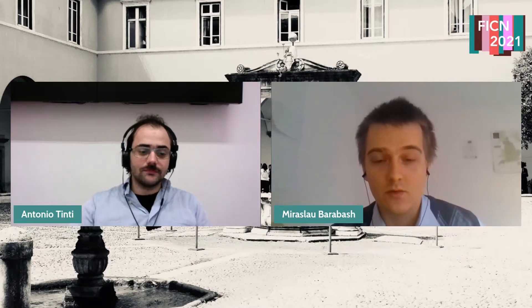Thank you very much, Antonia, for the introduction, and thank you very much to the organizers of this nice workshop for inviting me to show my results.